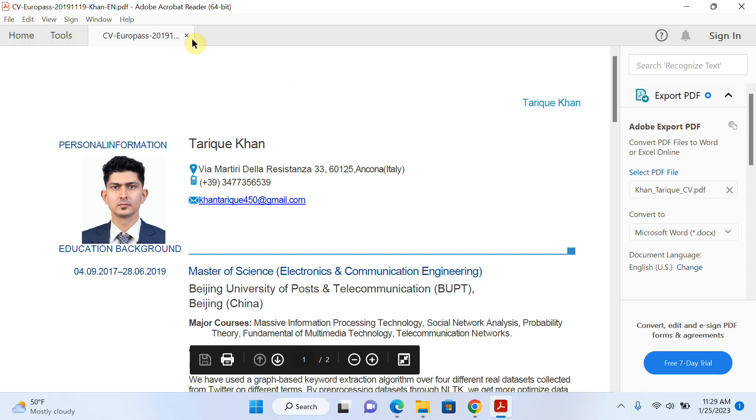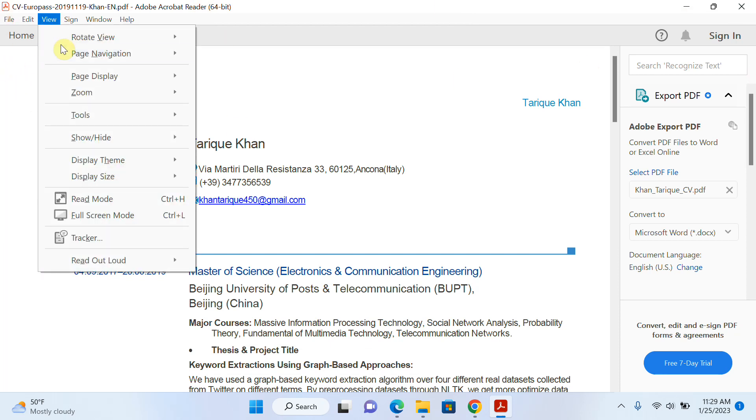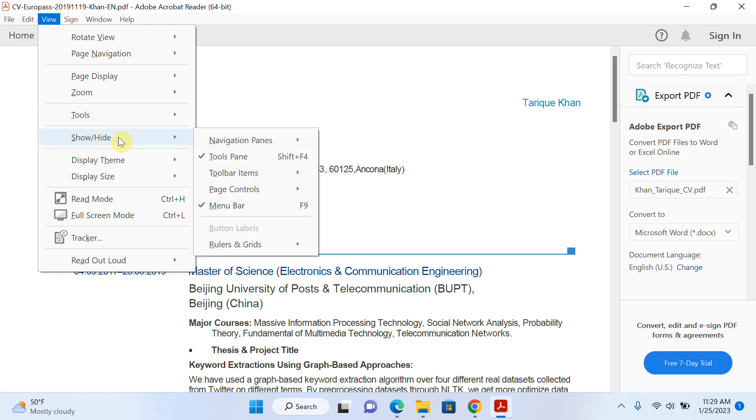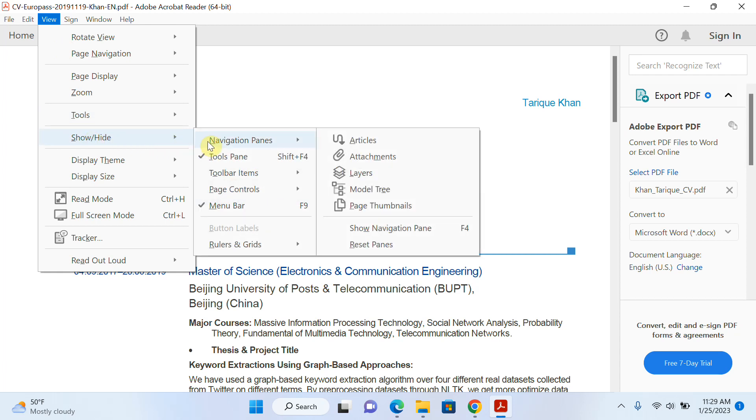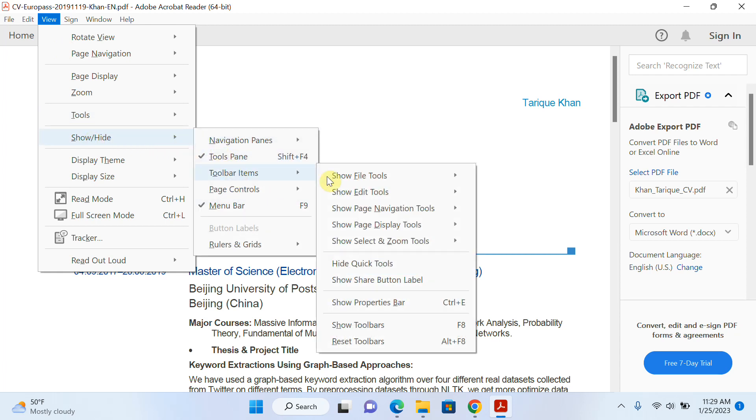toolbar is not available here. So how can we show the toolbar? Right, so I will click on View, then click on Show and Hide, then go to Toolbar Items, and